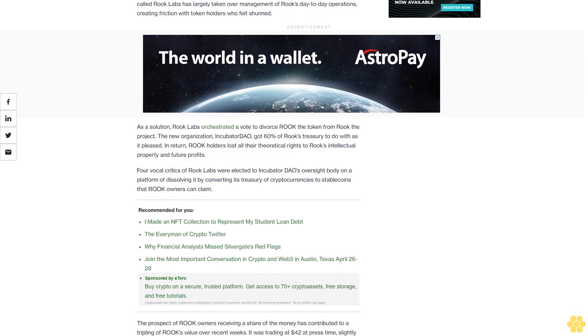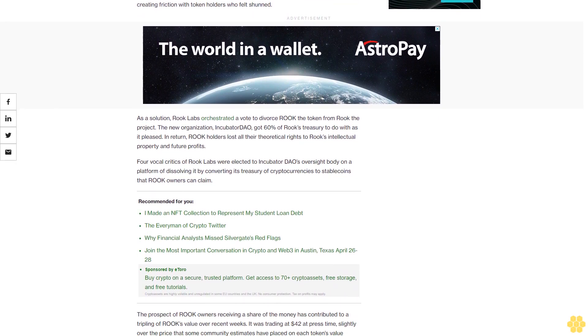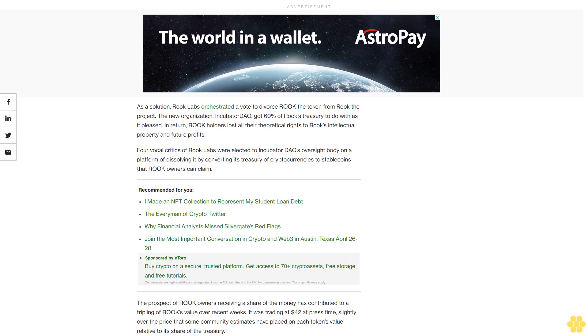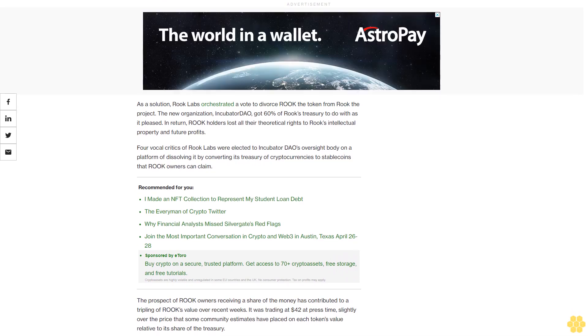Four vocal critics of Rook Labs were elected to Incubator DAO's oversight body on a platform of dissolving it by converting its treasury of cryptocurrencies to stablecoins that Rook owners can claim.